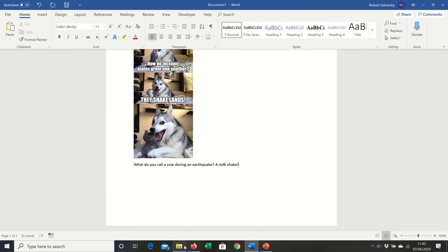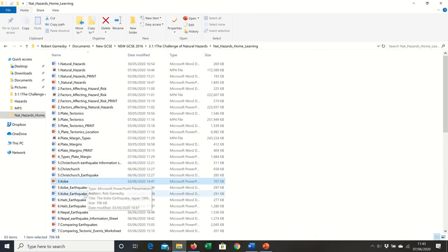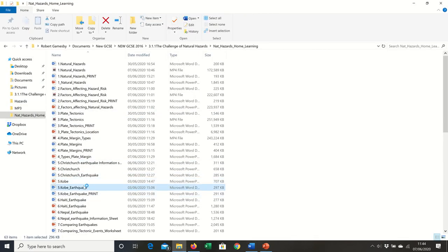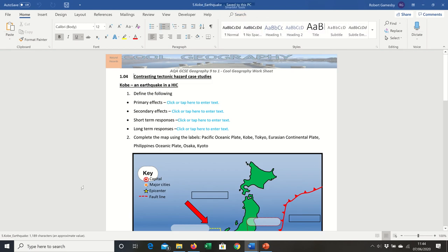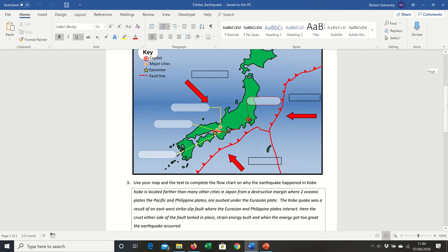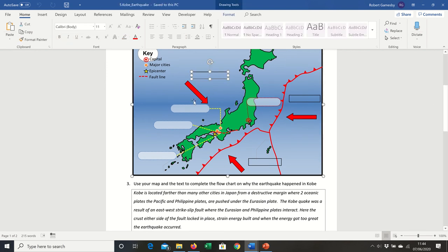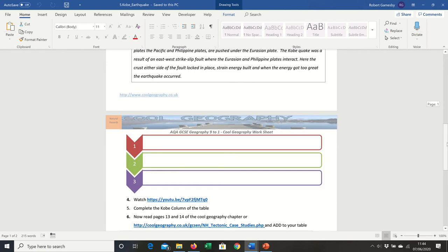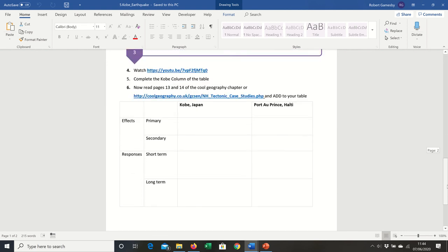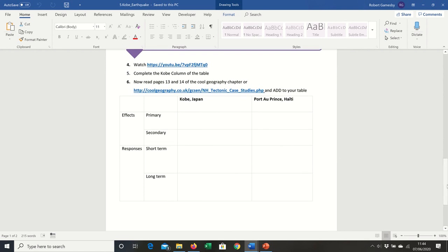The worksheet runs alongside that. You can see the various different responses and there are boxes that you can write in to label up your map. There's a flowchart for explaining how the earthquake happened, and then there's your table. If you use different case studies, you can just change the titles at the top.